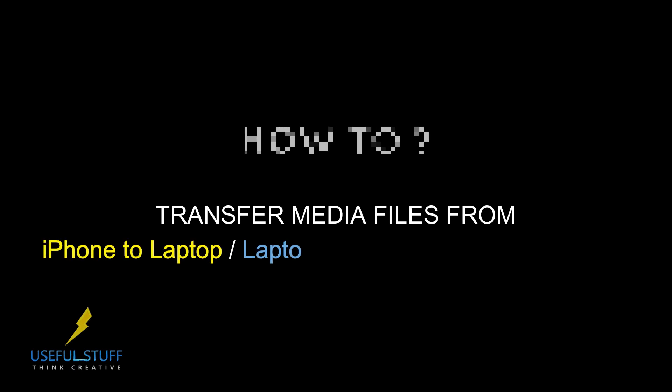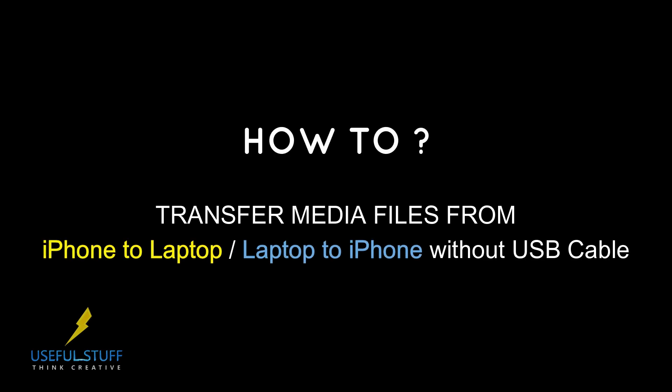So I'll show you how to transfer media from iPhone to laptop and from laptop to iPhone without the use of any USB cables, wirelessly.